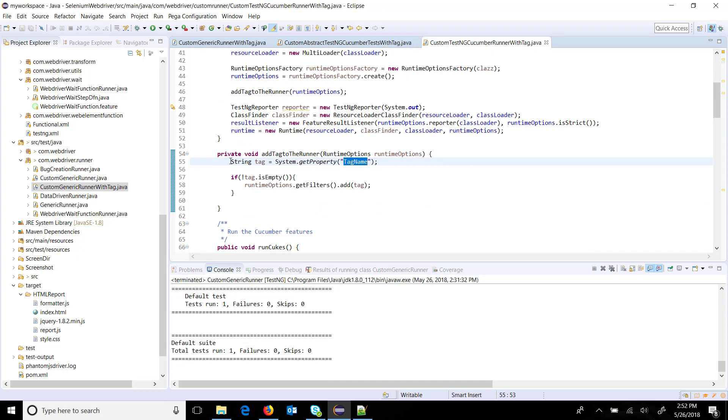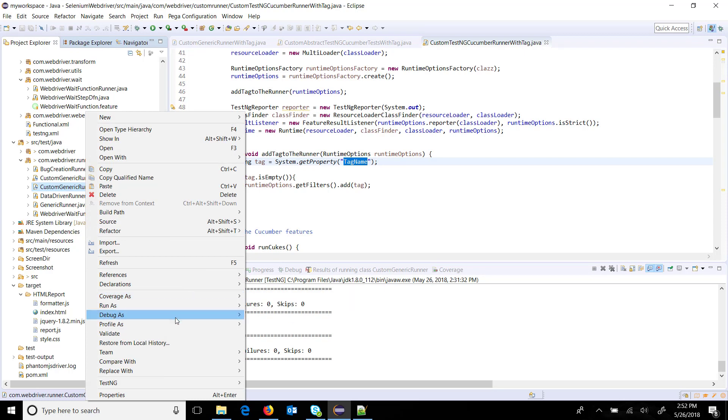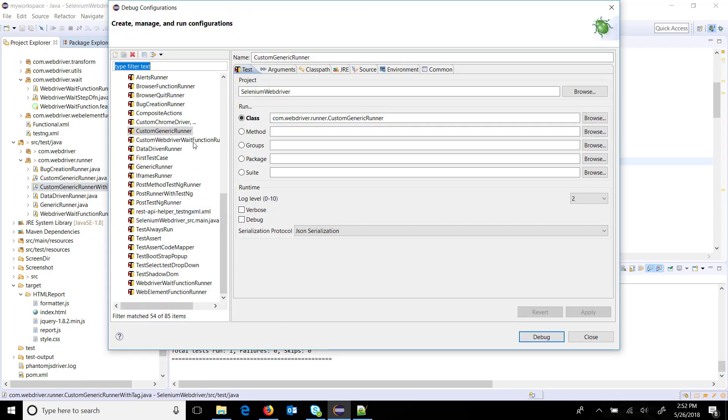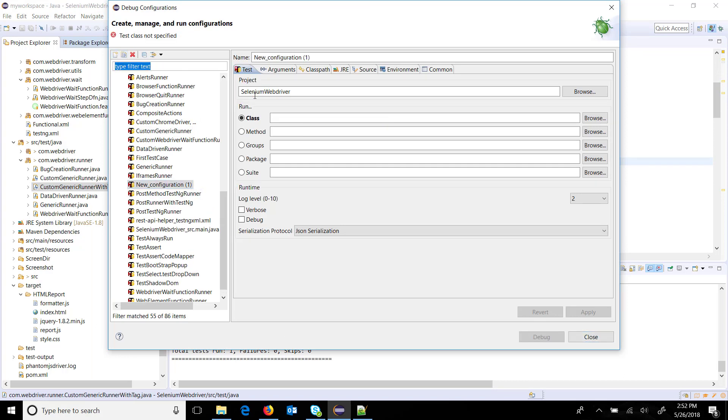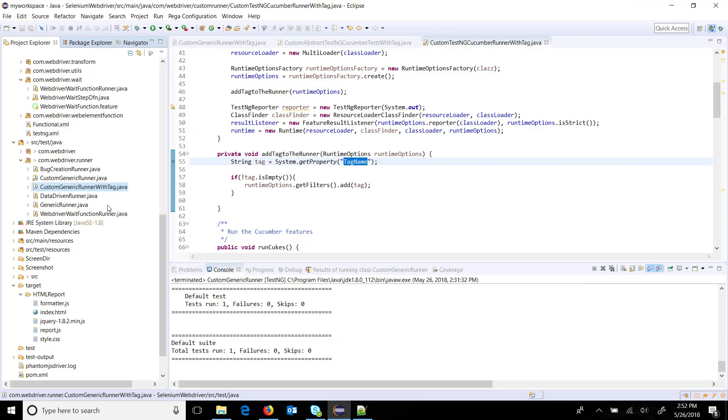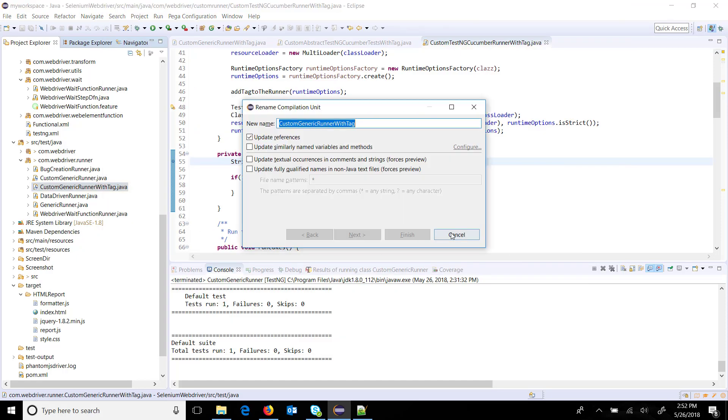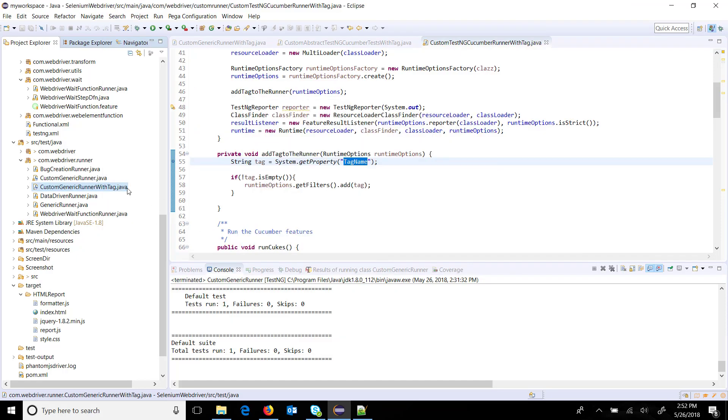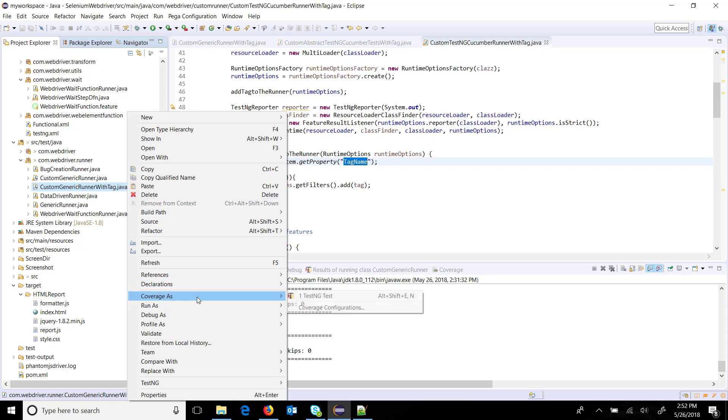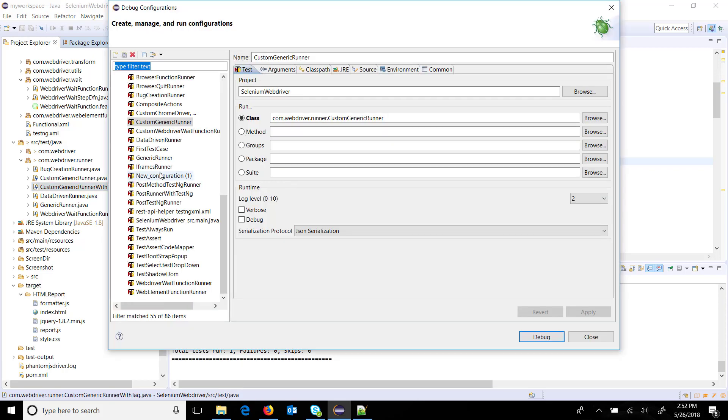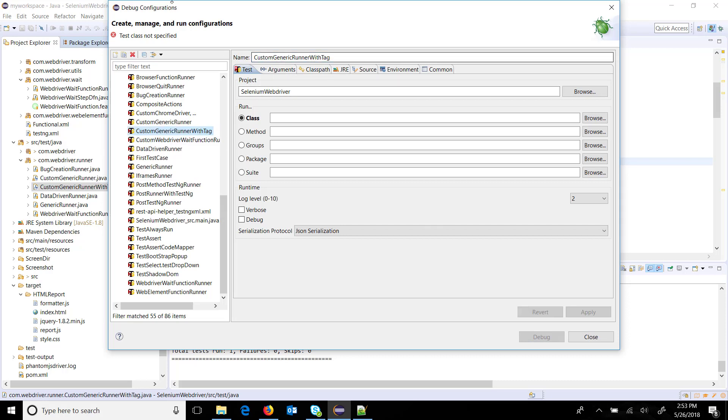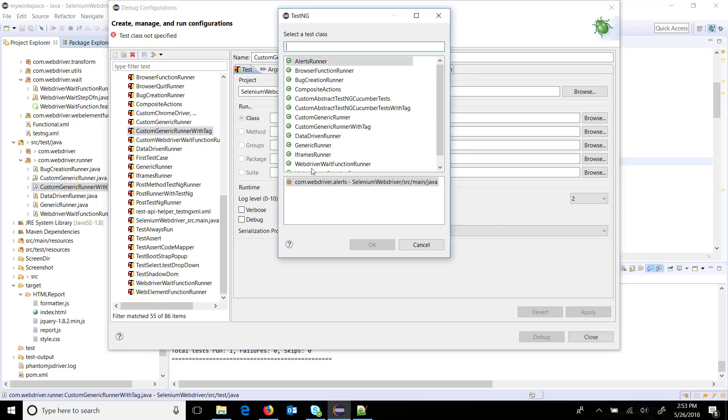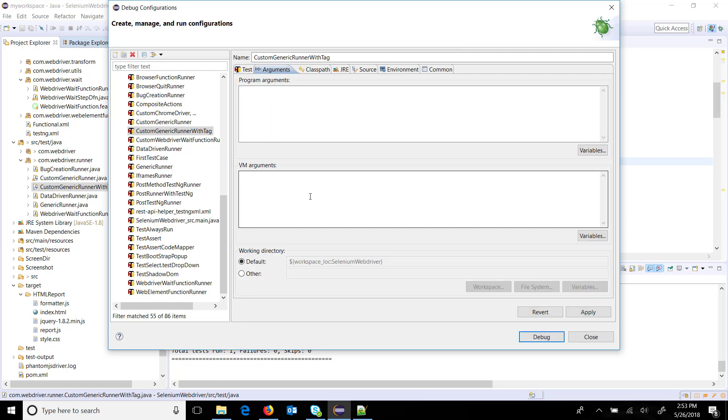I am going to put a breakpoint over here. Just do a right click, debug configuration. Let me add a debug configuration. I will select the file, browse custom generic runner with tag. In the argument we will use hyphen d at the rate runtime, apply, and click on debug.